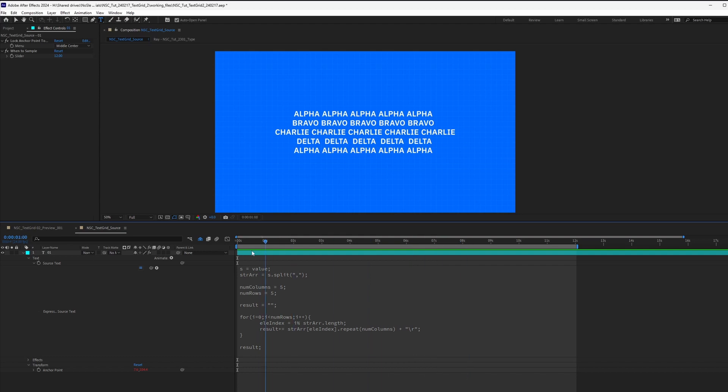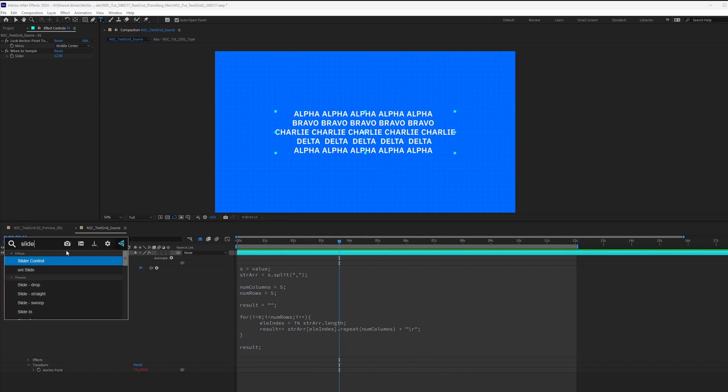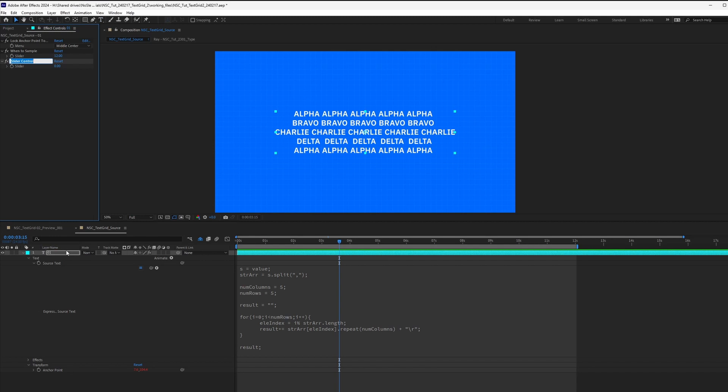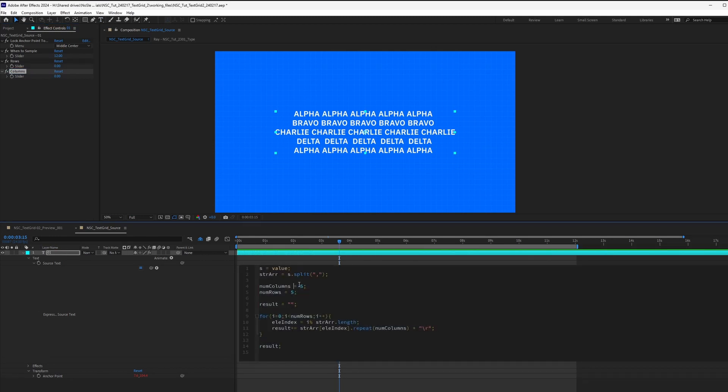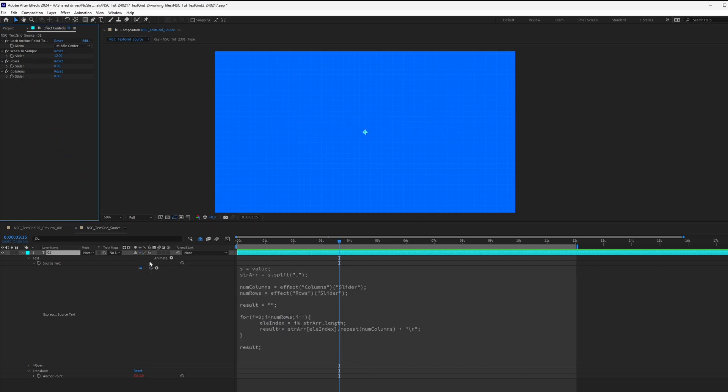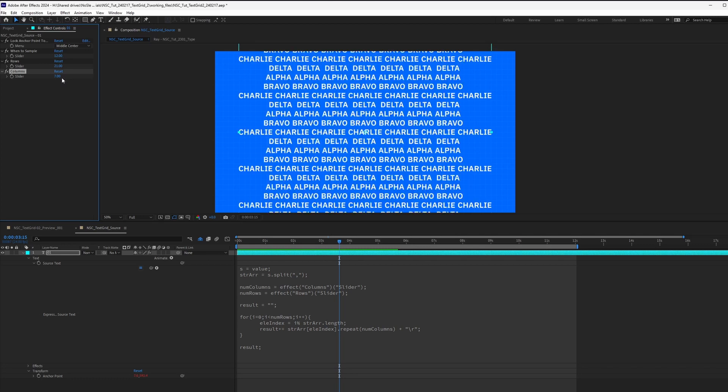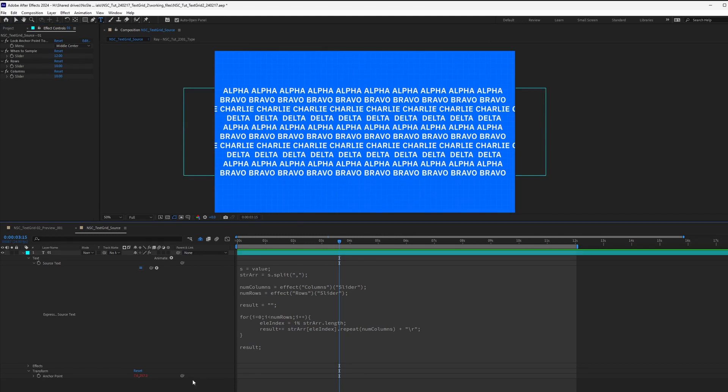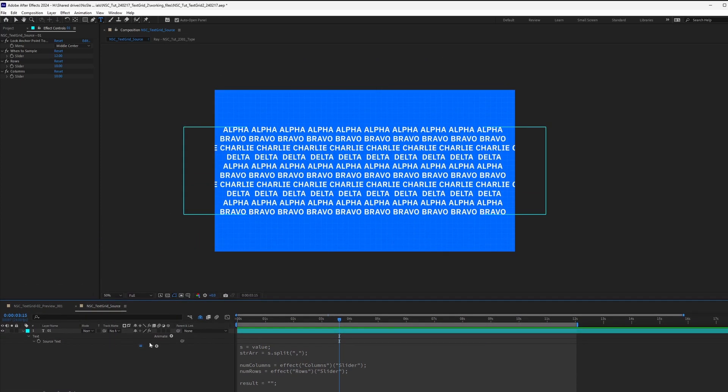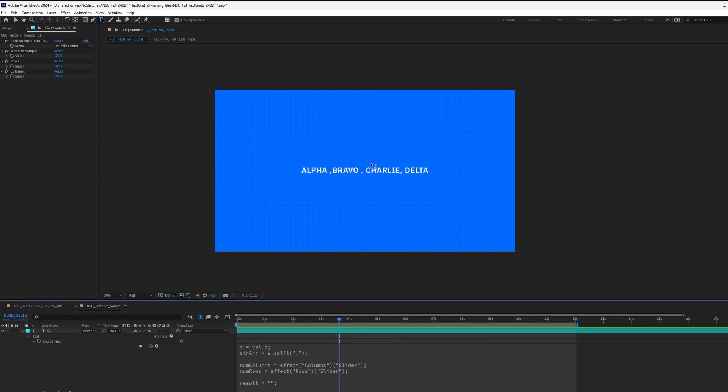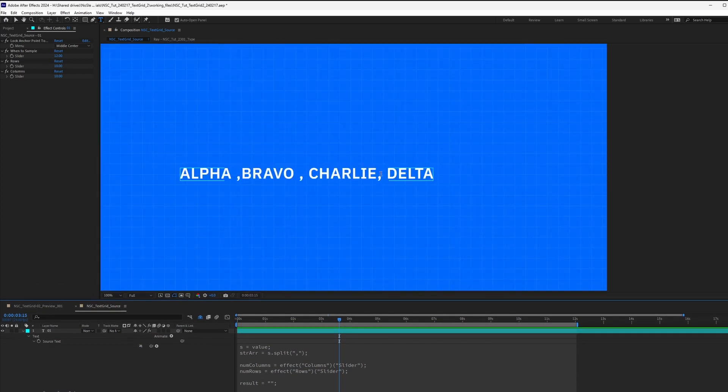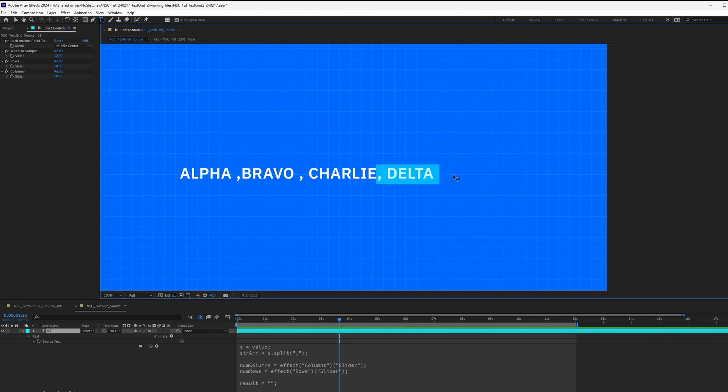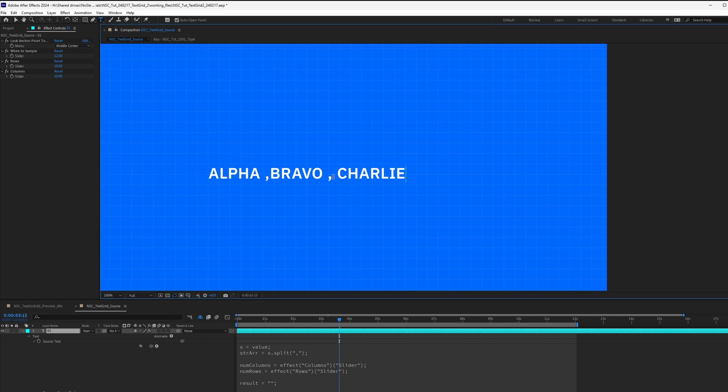And then you can see that it works. Let's create our two slider controls to create the num columns and num rows. And then we increase the number. Make sure to save this. Now to test this out, what we can do is to turn off the expression. And then perhaps we get rid of delta. And let's keep the white space at the back and over here. Keep it consistent. Alpha space, Bravo space, Charlie space.